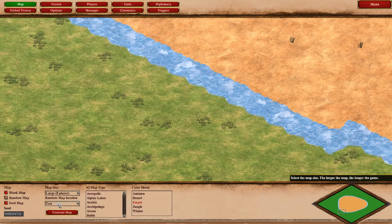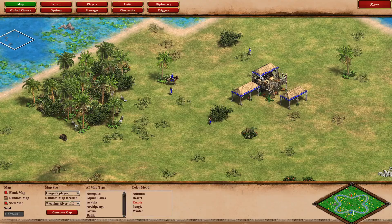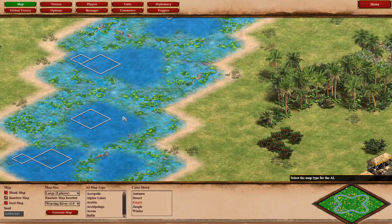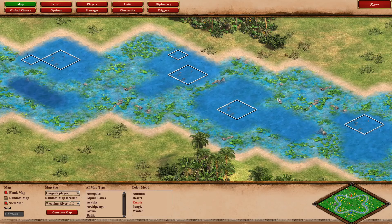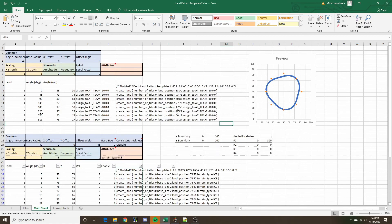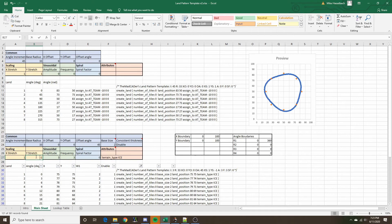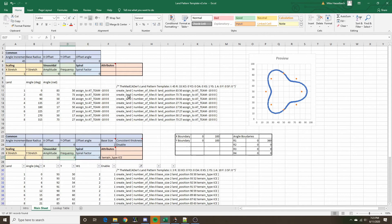Moving on to a practical example — Weaving River. The concept of this map is relatively simple: players are more or less spawned in a circle with a river weaving in between them. It alternates one player on the inside of the river, one player on the outside, the next player on the inside, and so forth. The pattern is based off a sinusoid with amplitude 10 and a frequency of however many players are in the game divided by 2. In a 4v4, that frequency is 4.